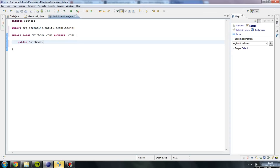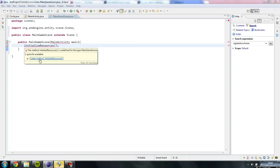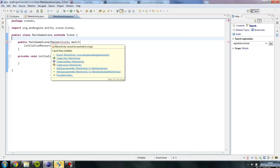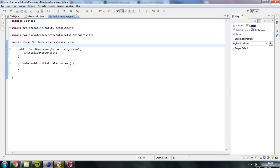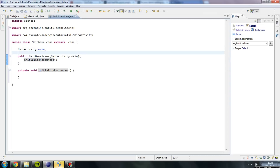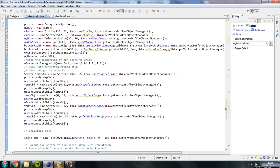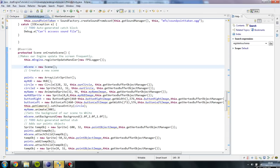Then we're going to add a constructor that is going to take a class MainActivity. I'm also going to add a new method inside our MainGameScene called InitializeResources, which is the method that is going to add all of our sprites, score, and so on. I'm going to import MainActivity and then create an object out of MainActivity, doing this.main equals to main. So when we create an object out of our game scene we actually specify which MainActivity class we're using. Inside our MainGameScene we're going to import all of our methods and sprites that actually belong to the game.